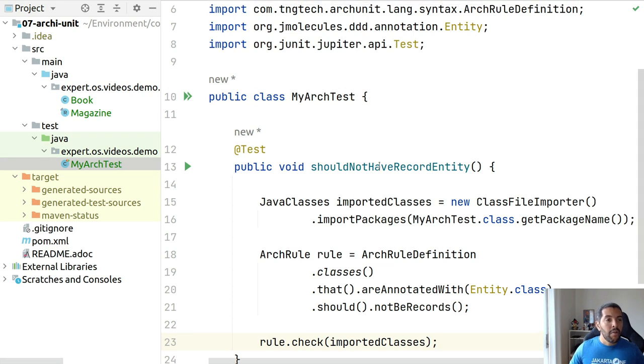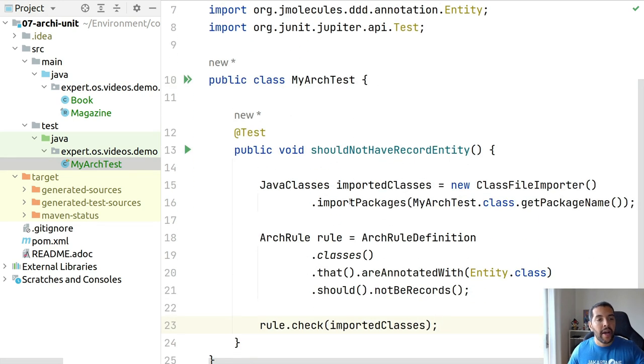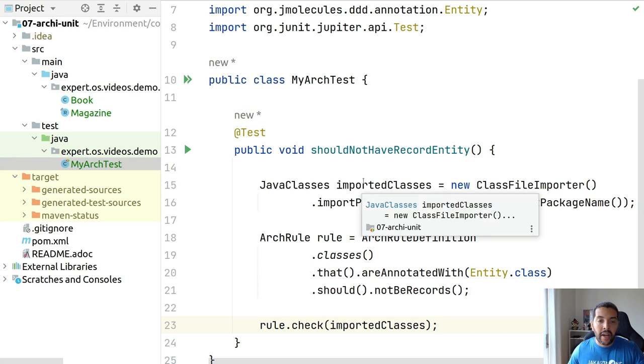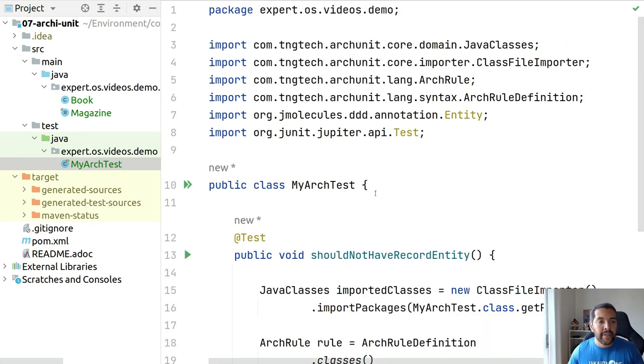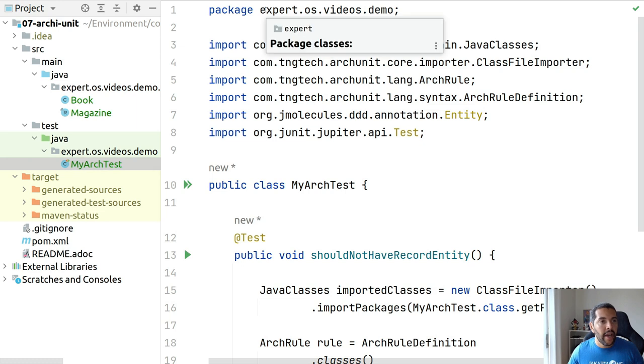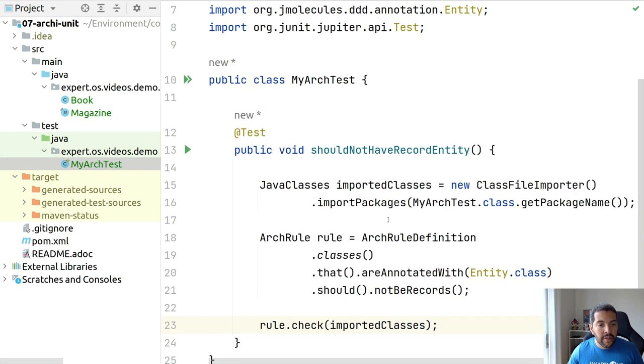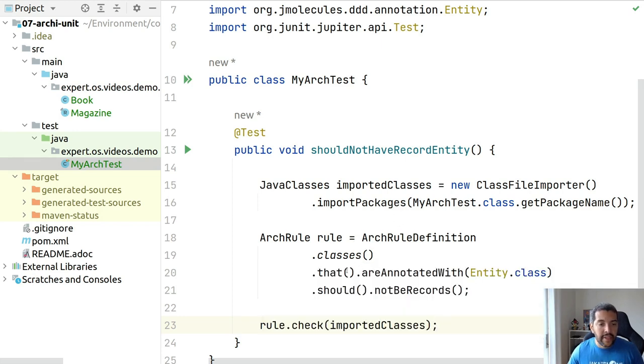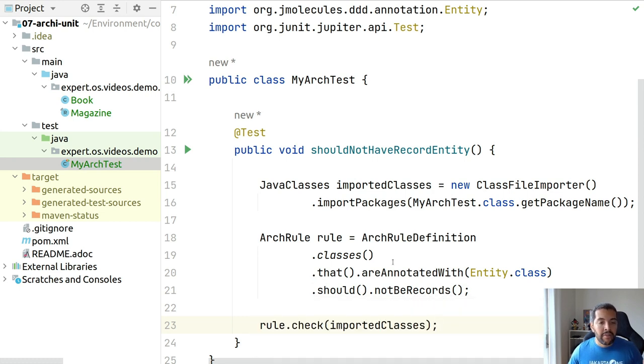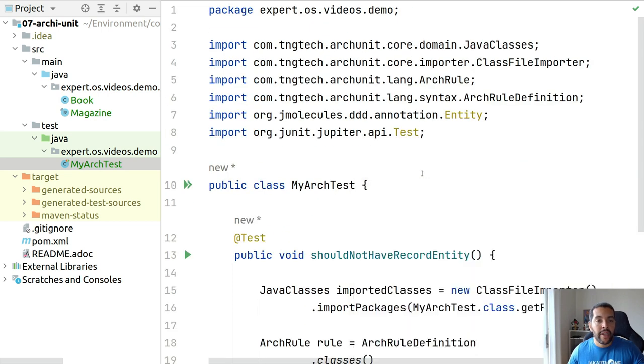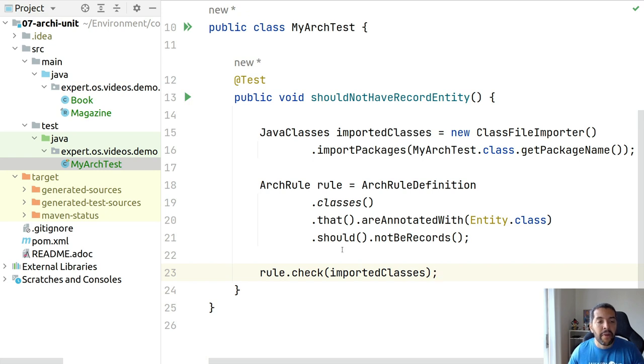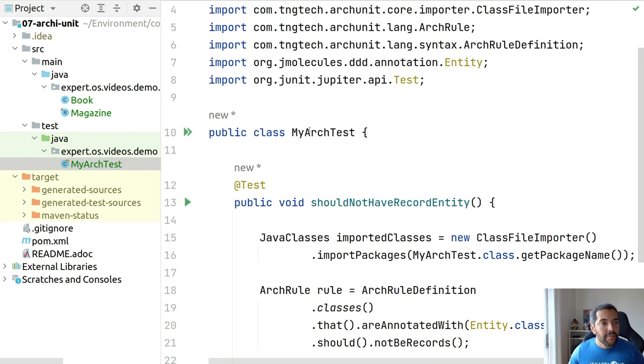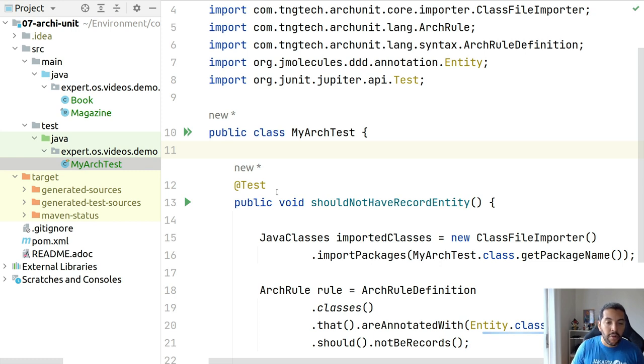Right now, what I have here: I have my imported classes where I took my package name. I created my rule definition. On this case, I will check classes that are annotated with entity that belongs to JMolecules. So finally, this one should not be a record. Let's run and see what's going on.